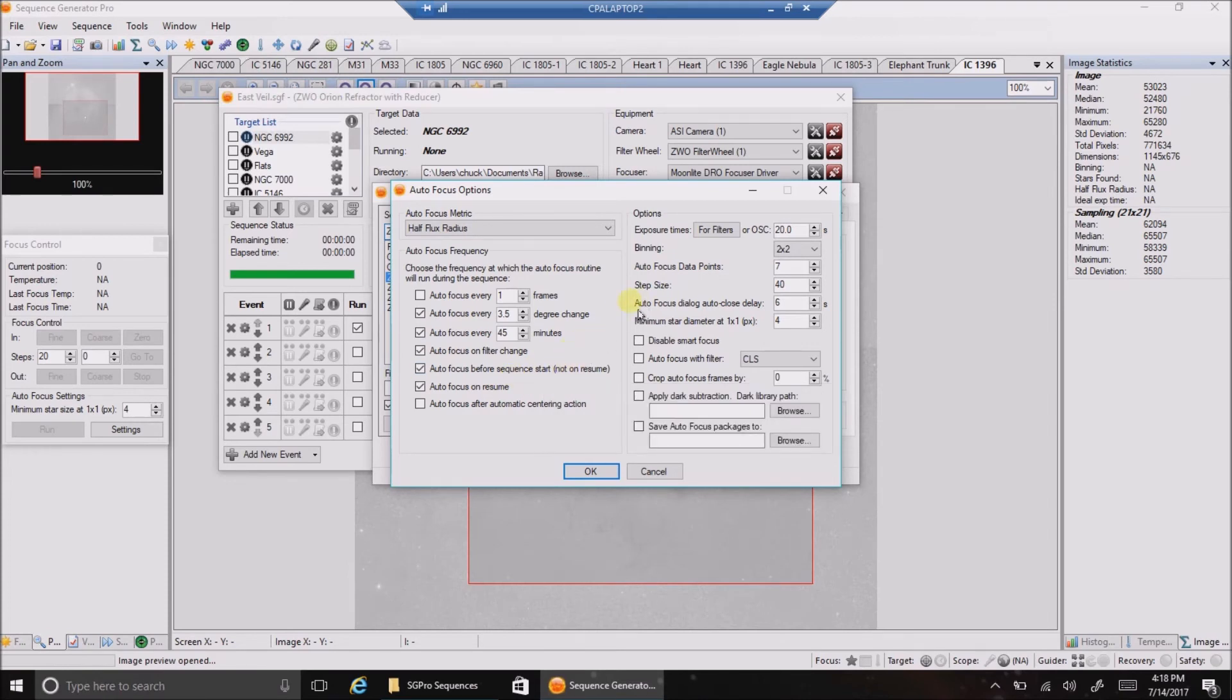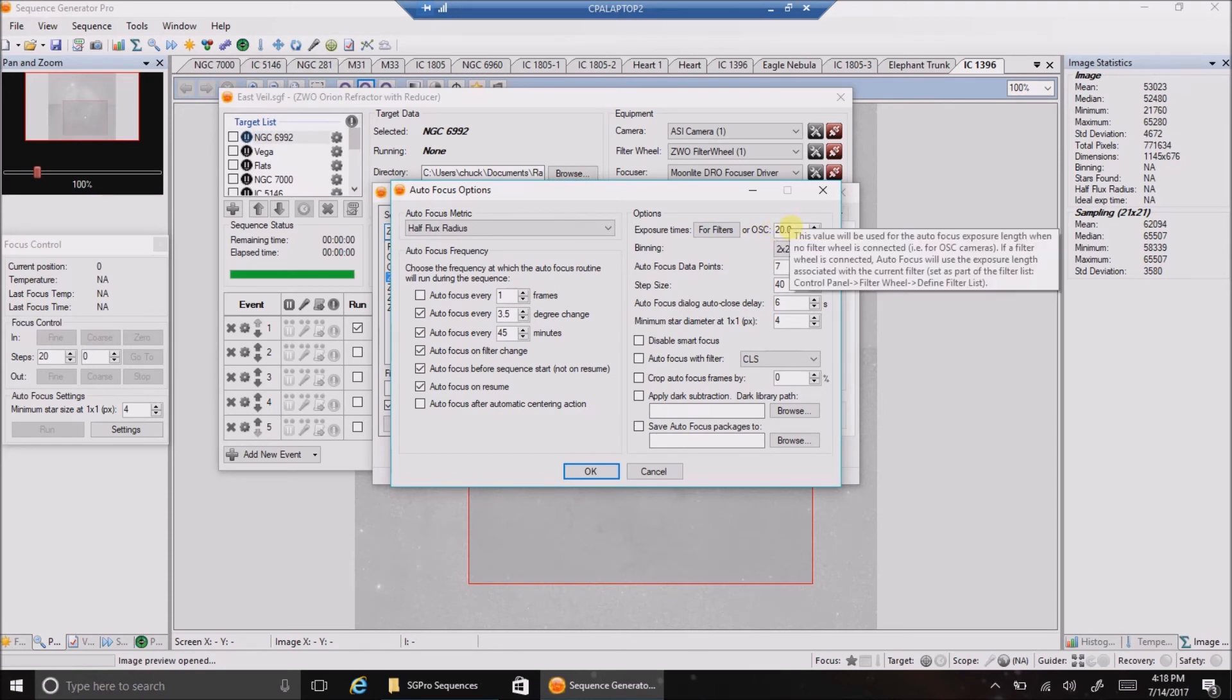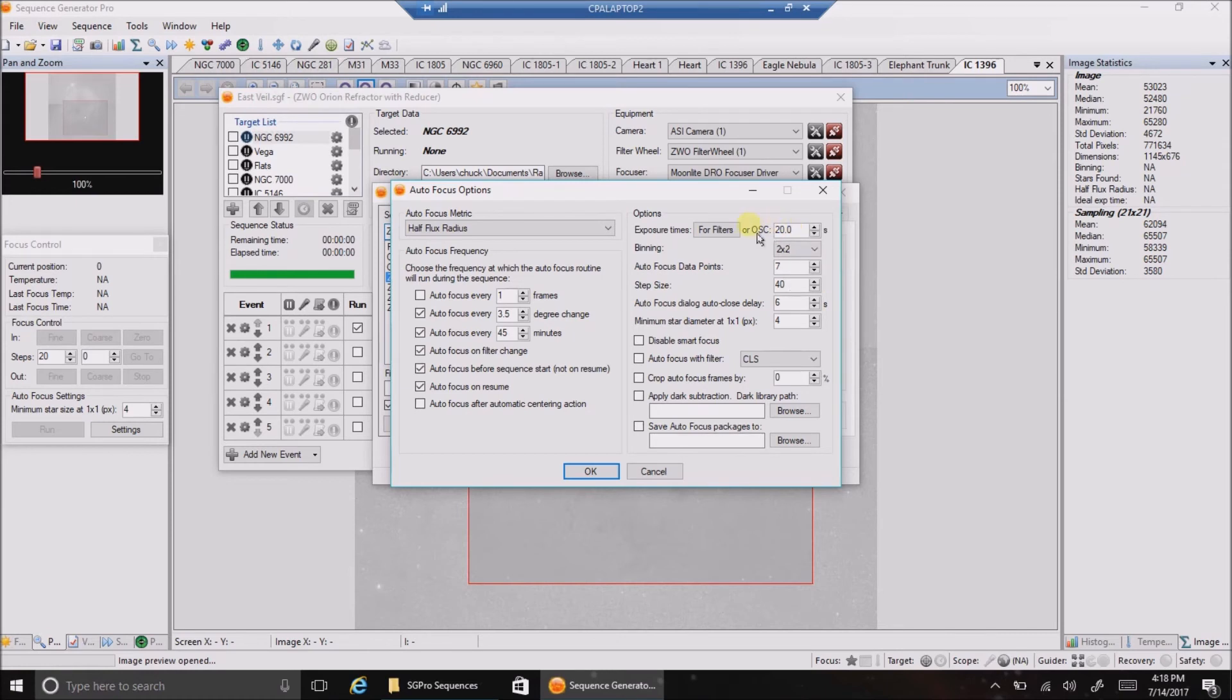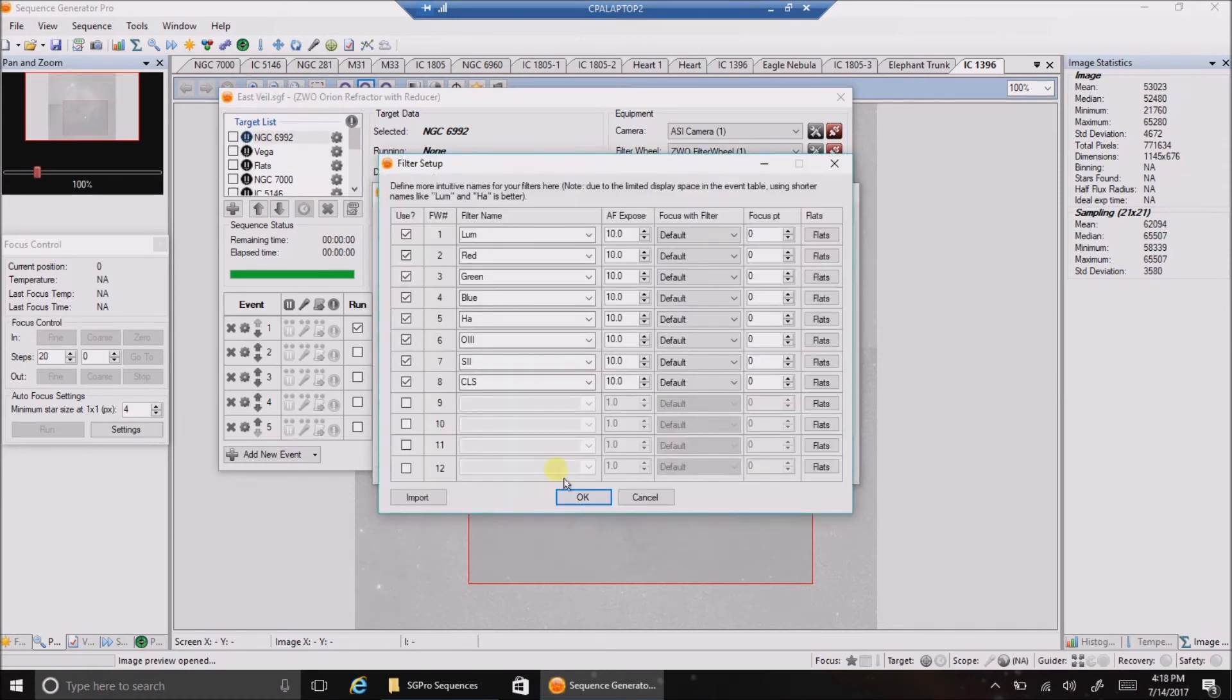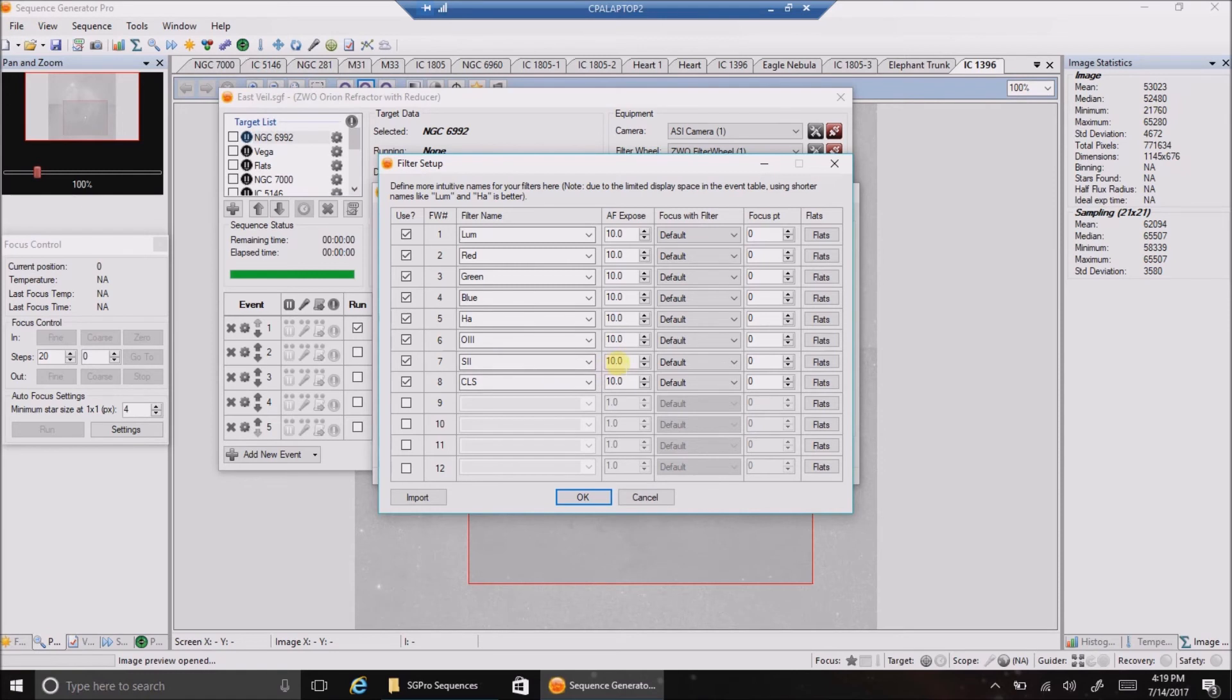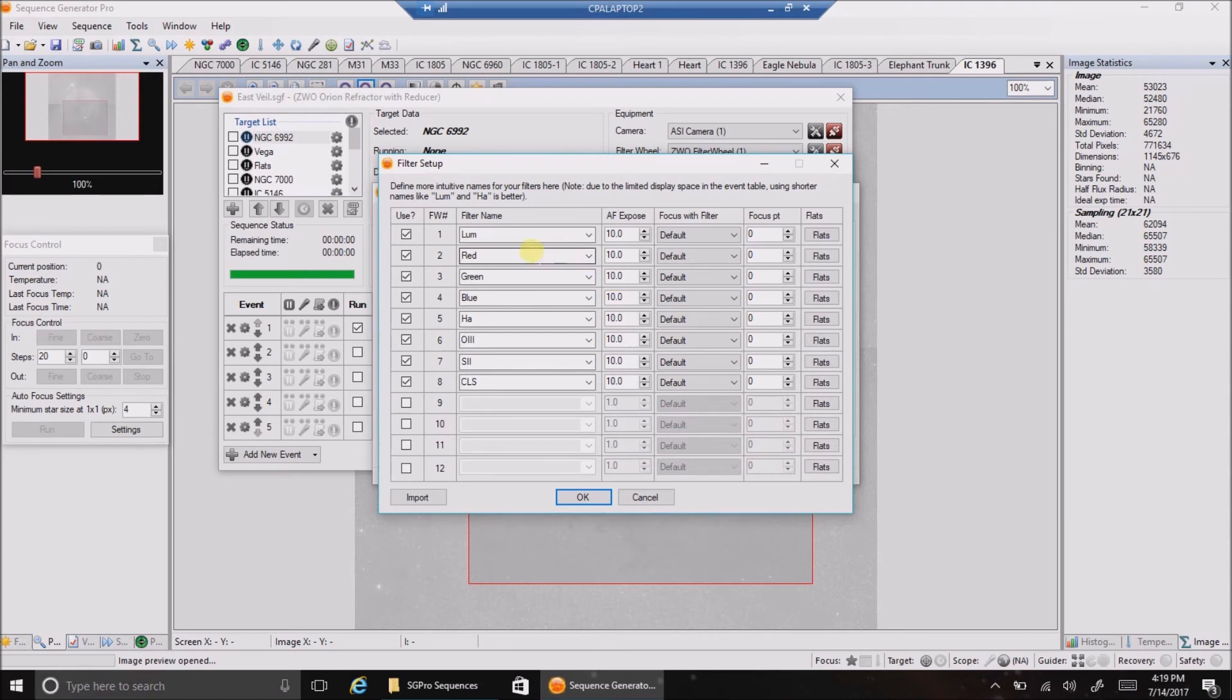And I noticed up here, I thought this is what I needed to set for my autofocuser, but this doesn't really do anything. If you have a filter wheel, you have to go into this button here for filters. And this is what I've set up. So when the autofocus is kicking in, for HA, I like to use 10 seconds when it's checking the autofocus, do 10 second exposures.